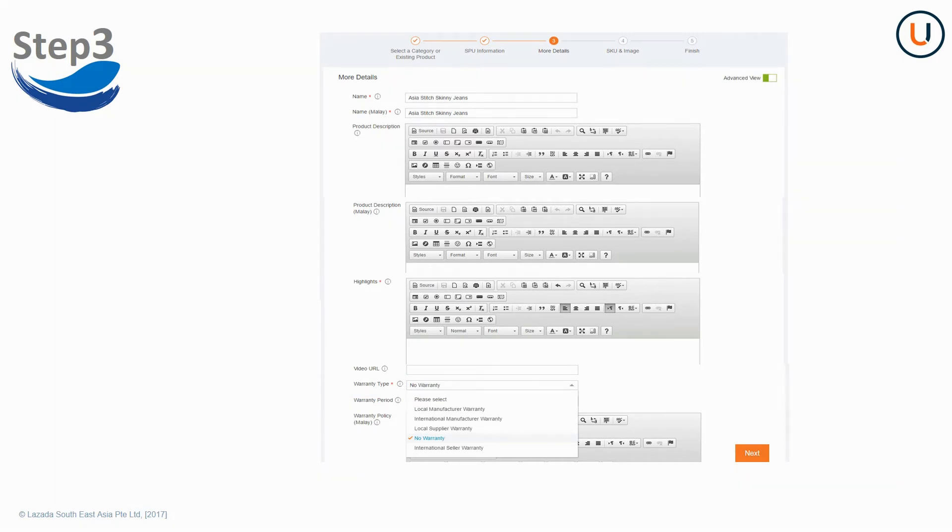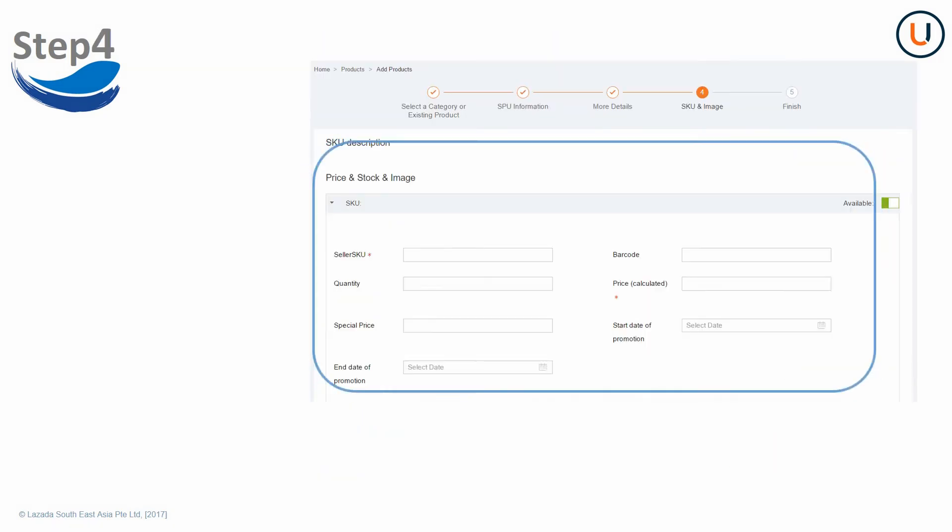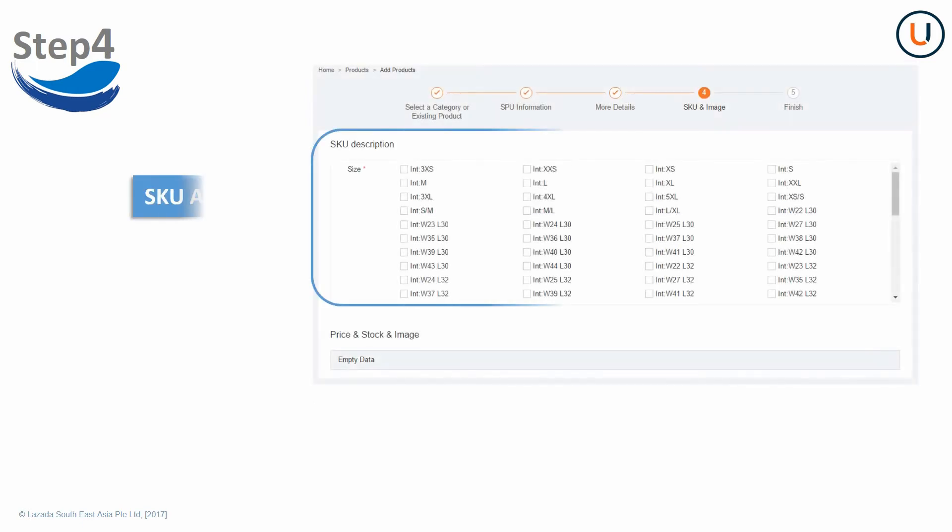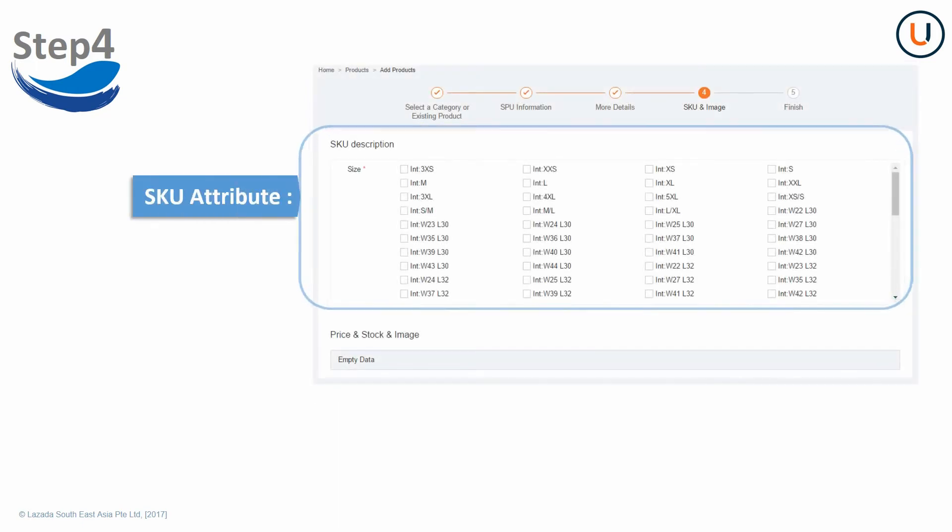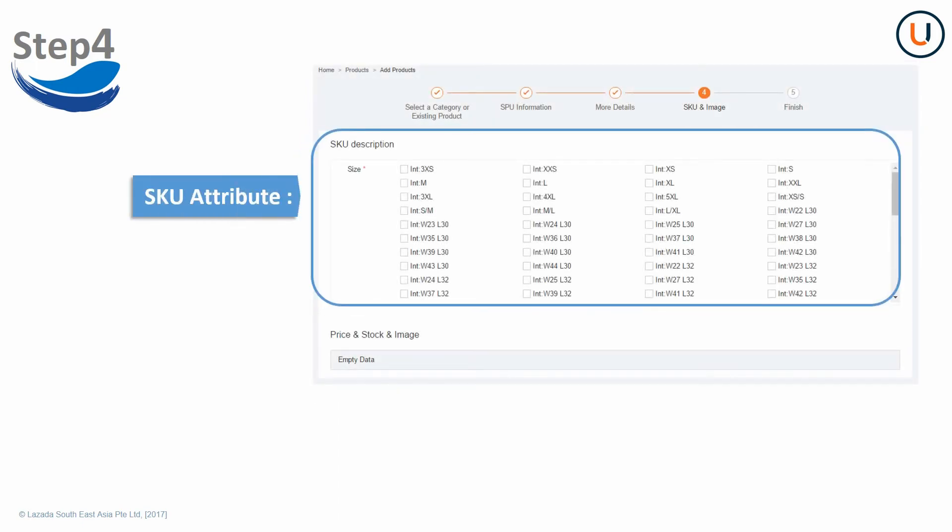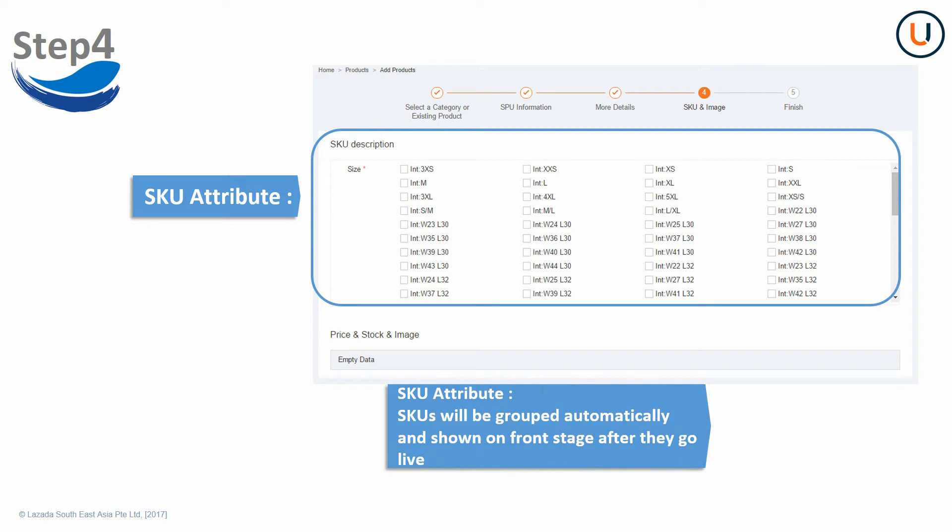Click Next to proceed to Step 4, SKU and Image. Fill in product information directly for SKUs if no SKU attribute available. For SKUs with available SKU attribute, you can choose multiple values to create SKU variants. They will be grouped automatically and show in the same product page after SKUs go live.